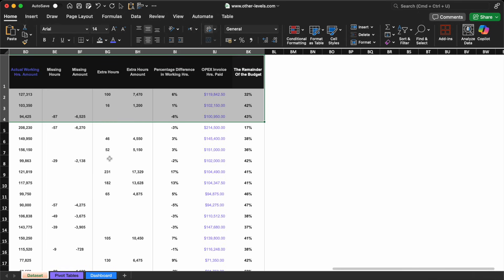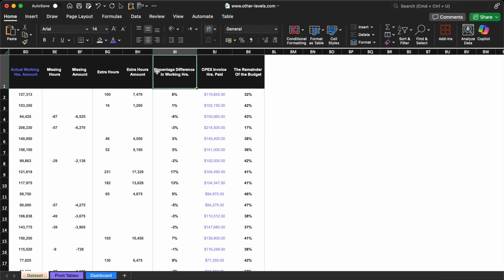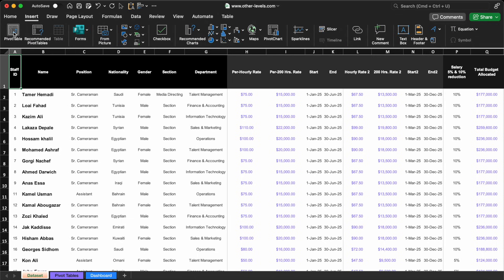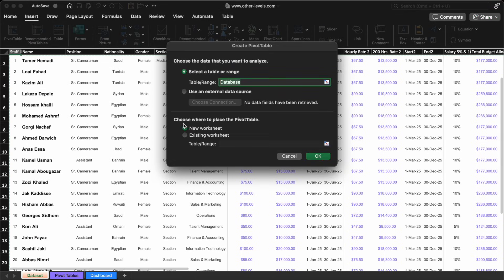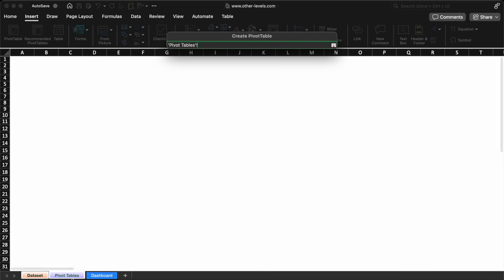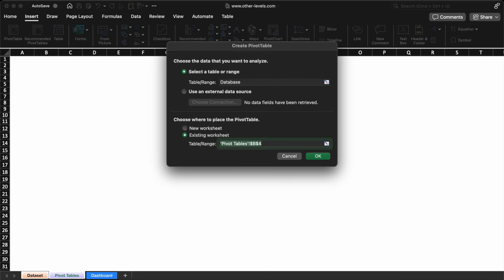Heading back to the dataset, we'll select it, then go to the Insert tab and choose Pivot Table. Once the table is created, we'll adjust the destination and place it directly inside our new Pivot Table Sheet.